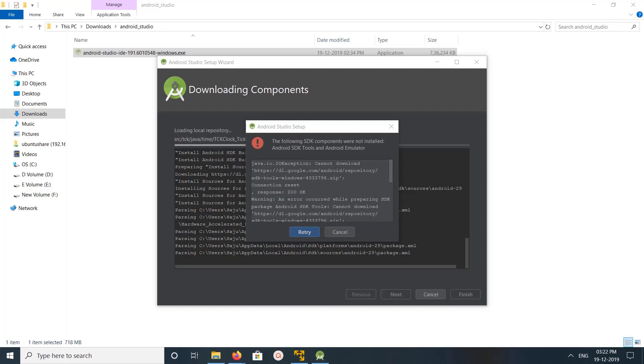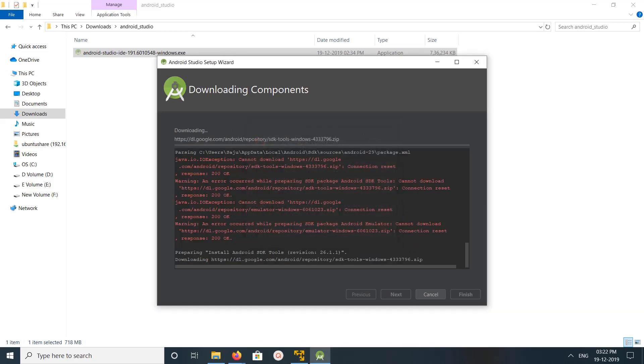It's asking for retry, so I can retry and install SDK, Android SDK tools. Let me retry it. It's trying to download it again.